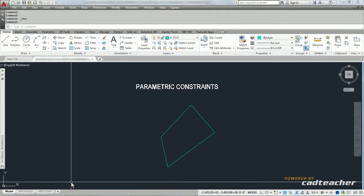In AutoCAD, there are many ways that we can place constraints on geometry. The one that we most frequently use tends to be our snaps. For example, drawing an entity parallel to something else or drawing something perpendicular to something else.